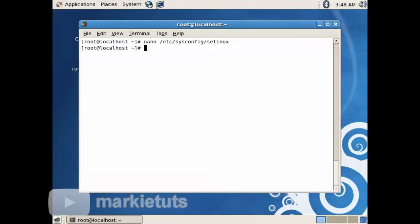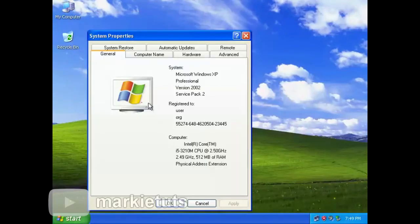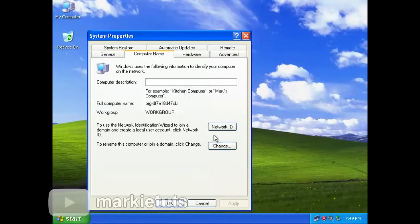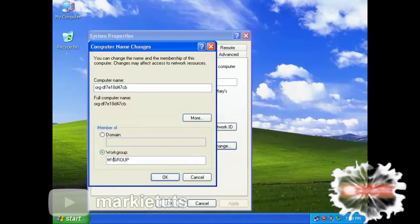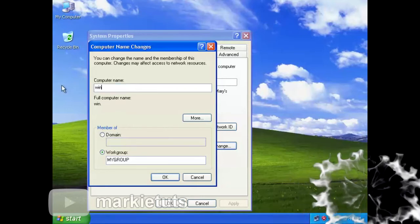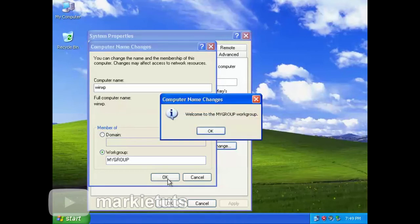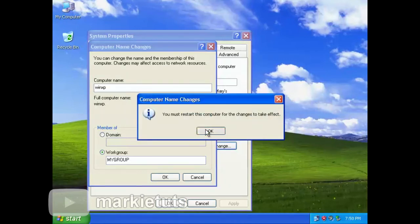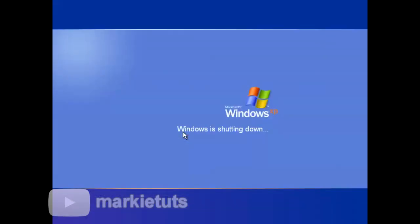Let's go back to our Windows XP and change our workgroup name. Right-click Computer, then click Properties. Click Computer Name tab, click Change, change the name to My Group. Then click OK. A prompt will appear to restart your computer. Click Restart Now, click Yes. We will just fast-forward the restart process.